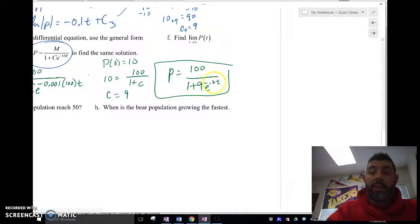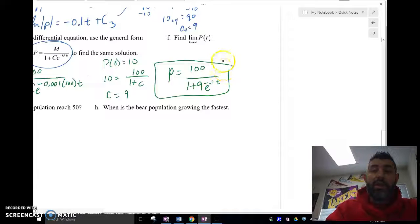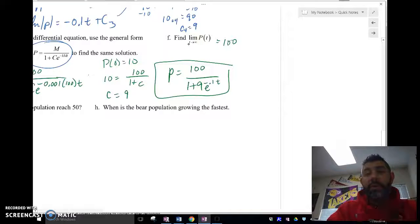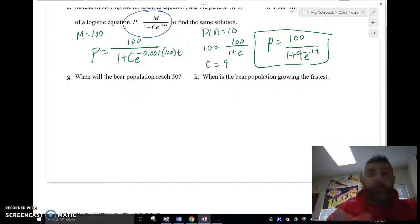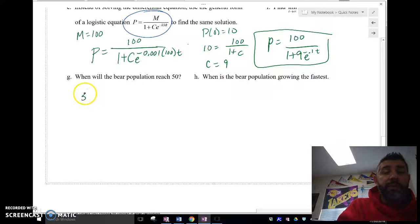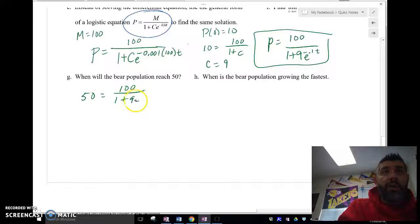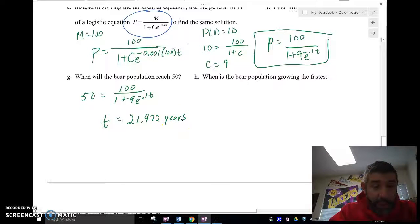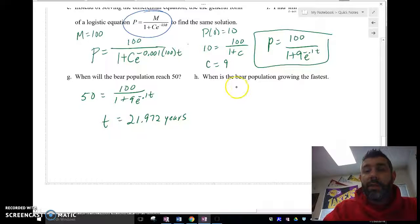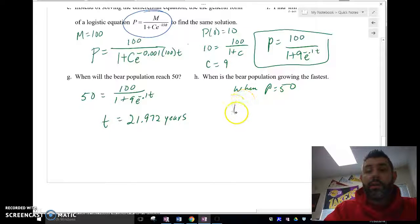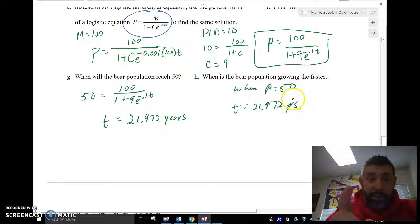Finding the limit as t approaches infinity: e^(negative 0.1t) goes to 0, so the limit is 100 — the carrying capacity, as expected. When will the bear population reach 50? Set P equal to 50 and solve: t equals approximately 21.972 years. When does the population grow the fastest? When P equals 50, which is also at t equals 21.972 years.